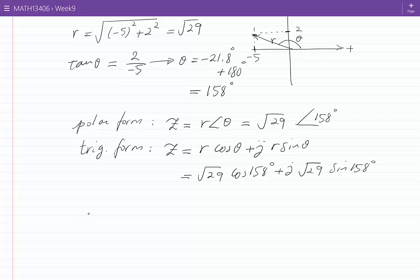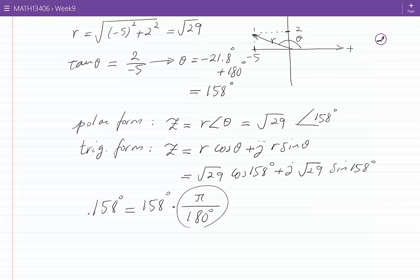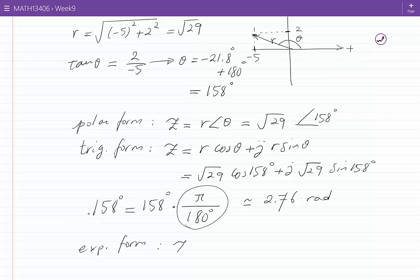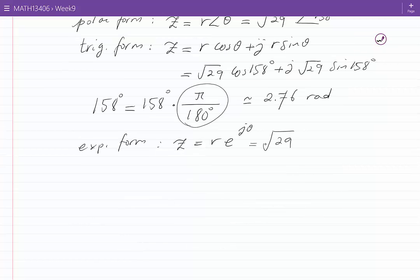To write down the exponential form of Z, we need to have the angle theta in radians. 158 degrees times pi over 180 degrees gives us the conversion from degrees to radians. Using our calculator, this becomes approximately 2.76 radians. Therefore, the exponential form of Z, which is R e to the power of J theta, becomes root 29 e to the power of J 2.76.